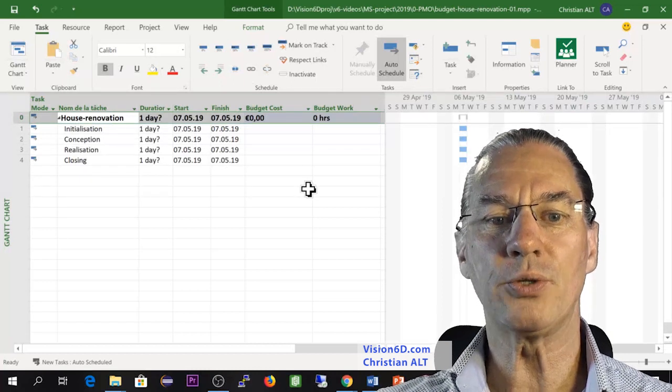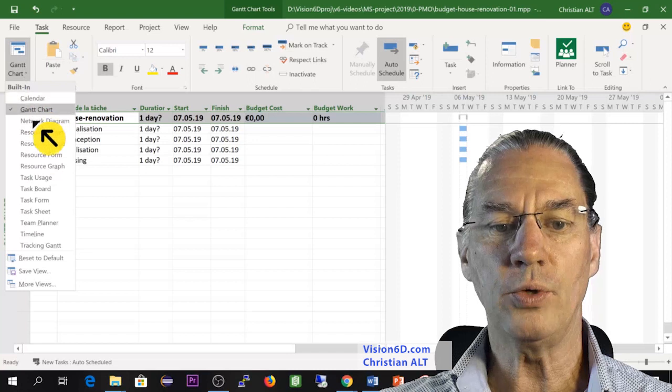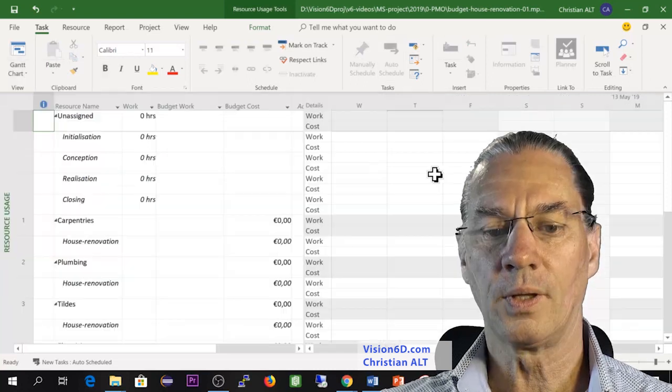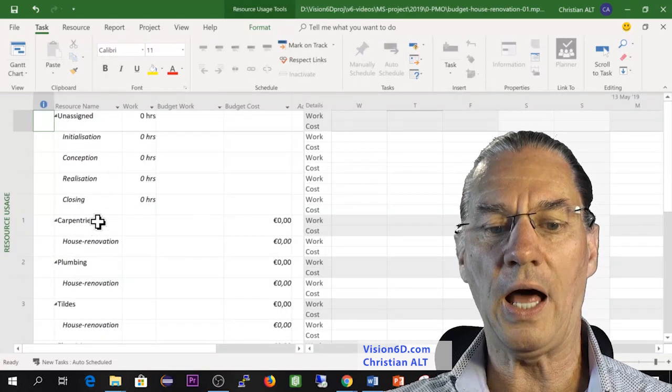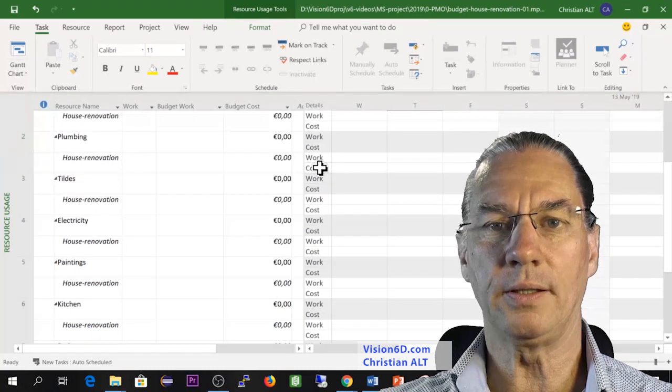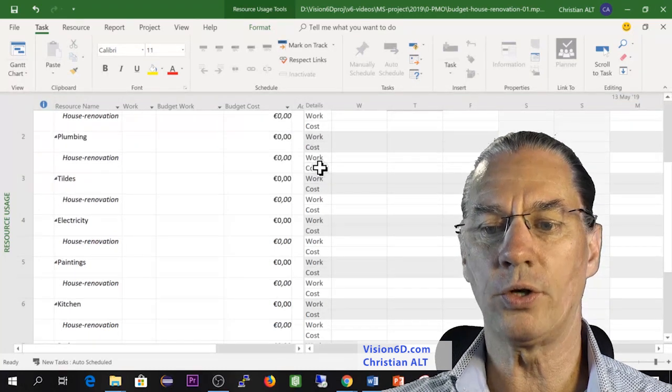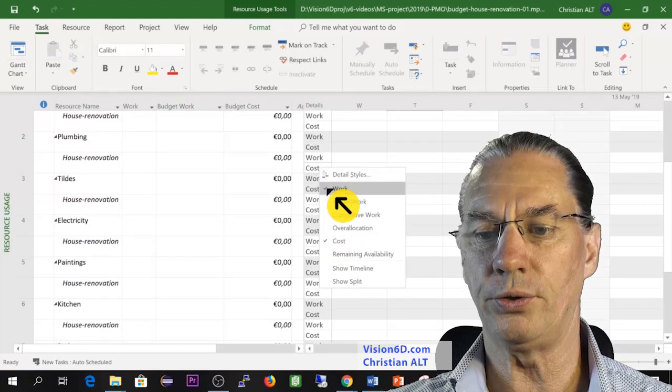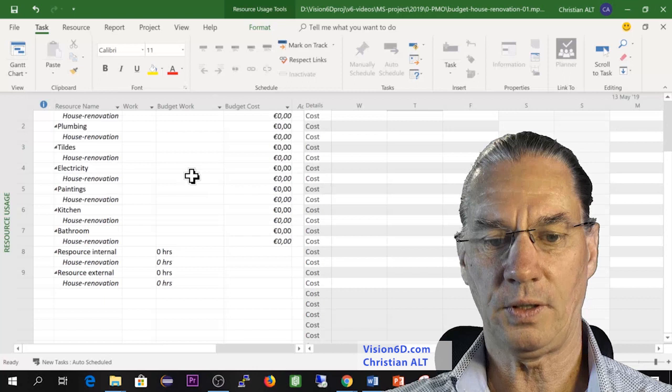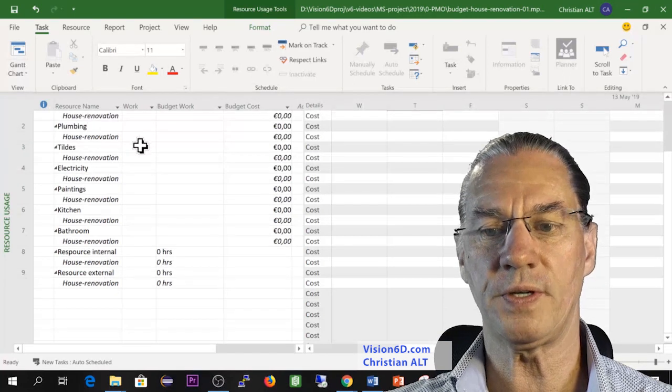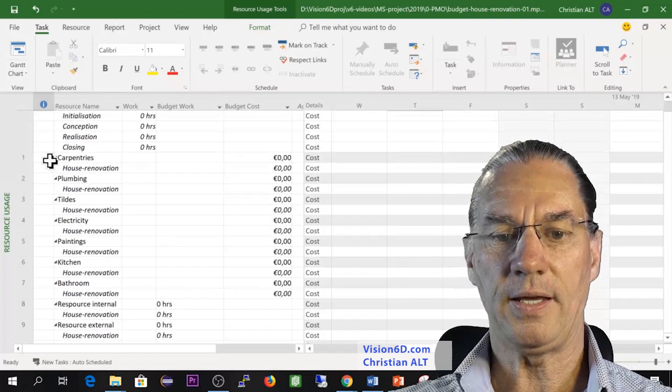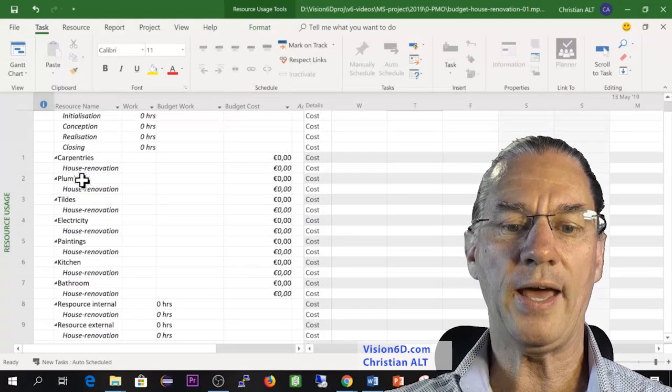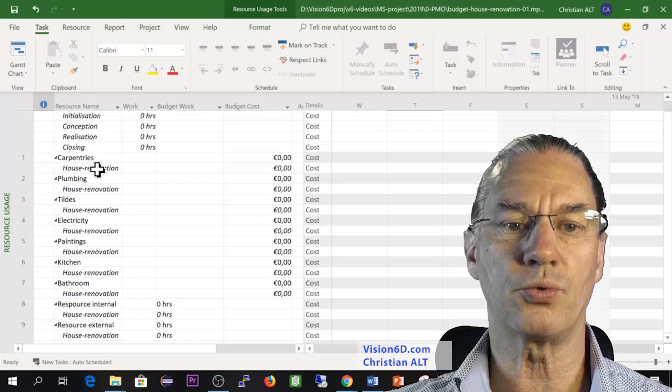Now I will switch to another diagram, which is here, which is resource usage, where we are going to find again all our resources. I will make it a bit smaller that we can see everything. So I will remove here the work part. Like that we see all our resources. And what you see is that each resource now has already the task, the summary task, house renovation.